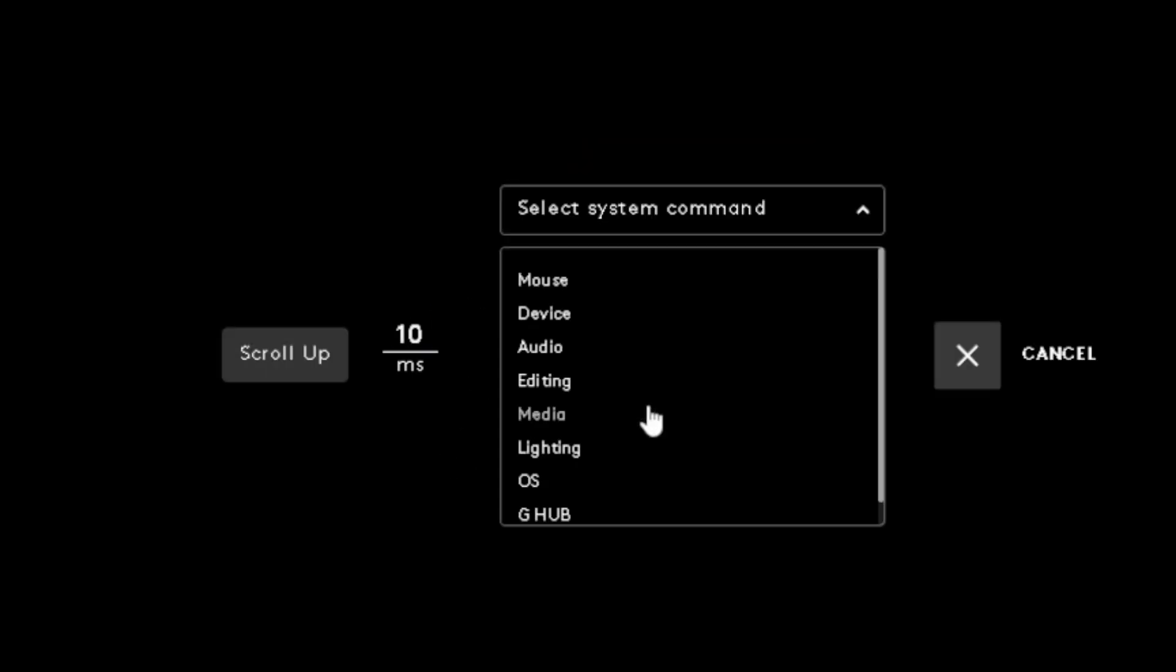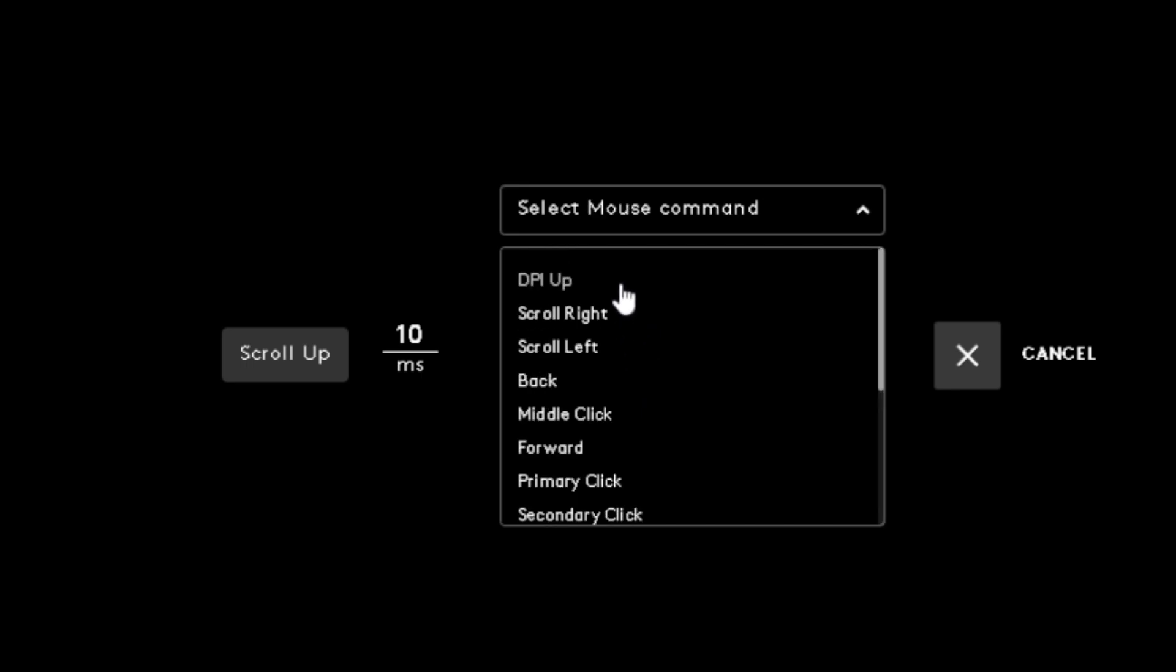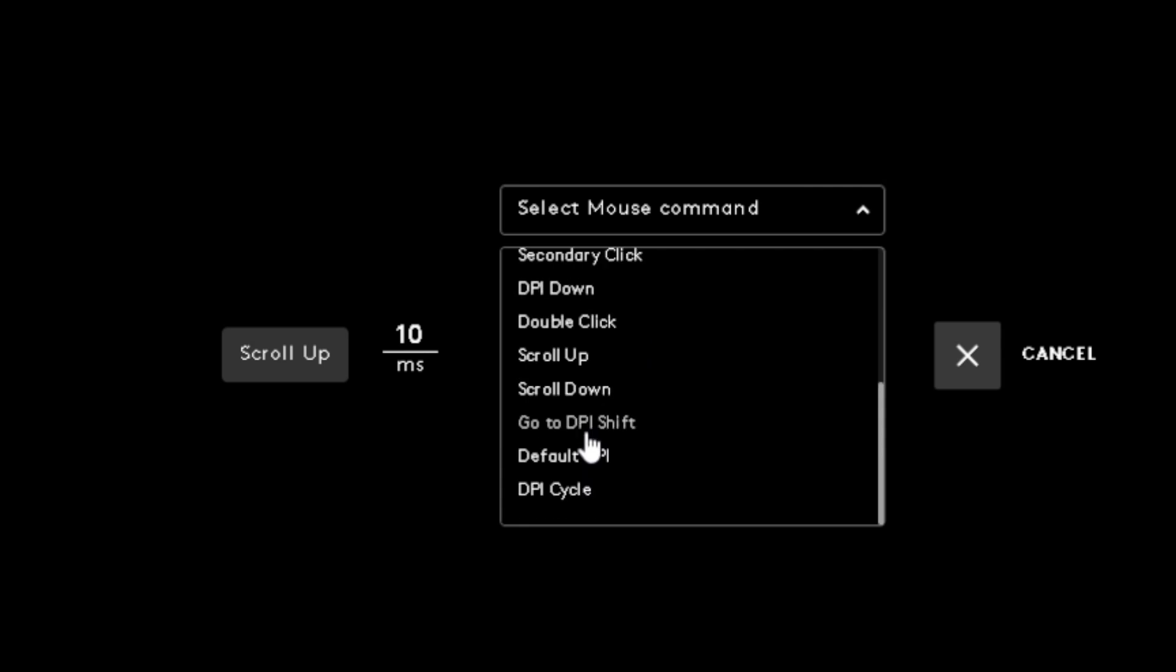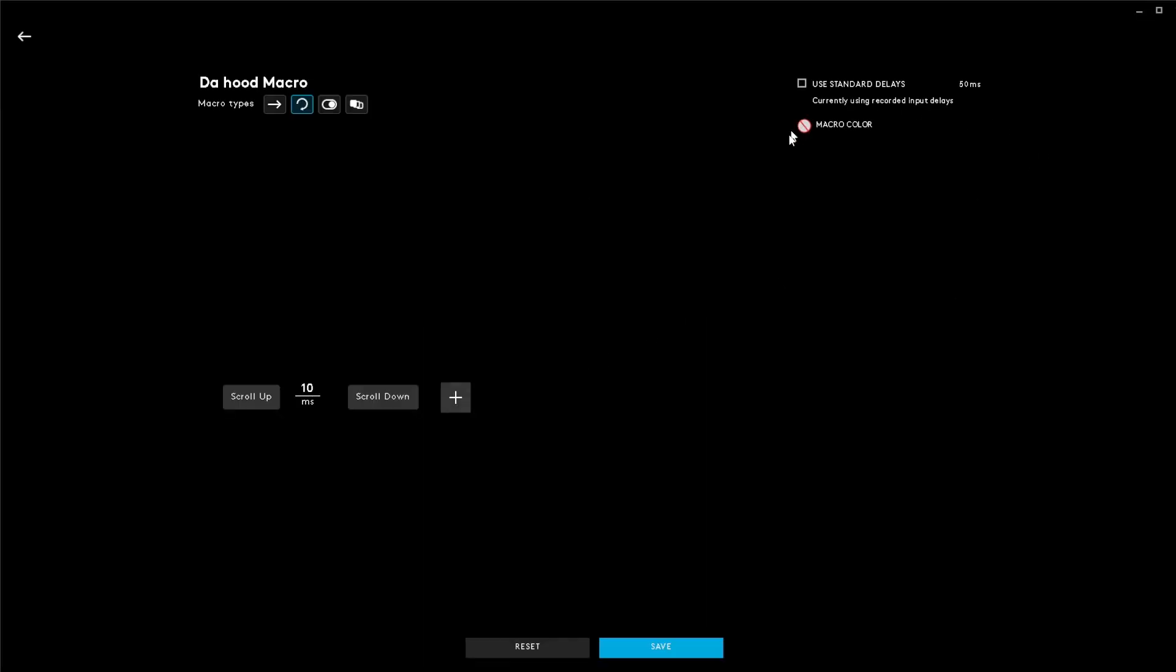Do the same thing but this time select system, mouse, scroll down this time. The scroll up and down commands will make the macro work.